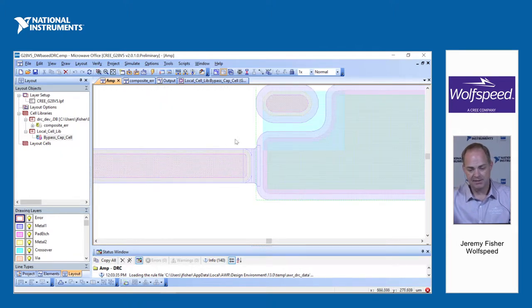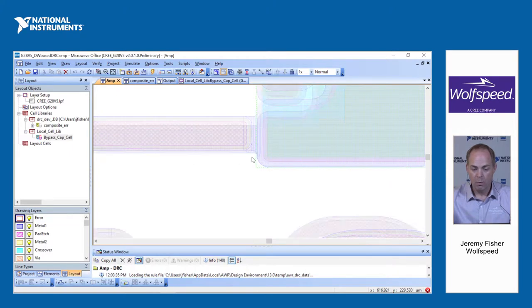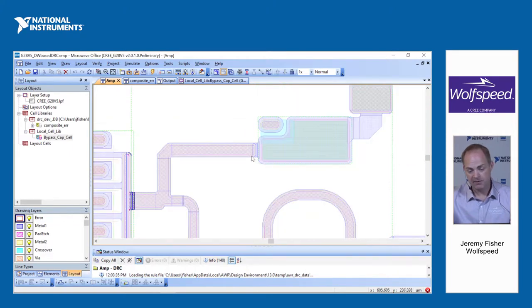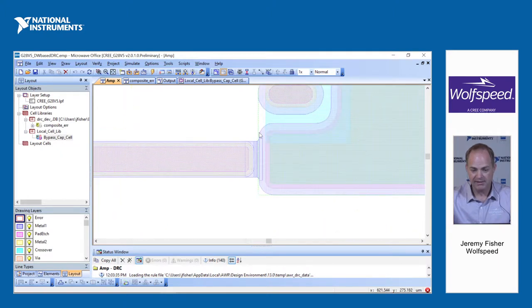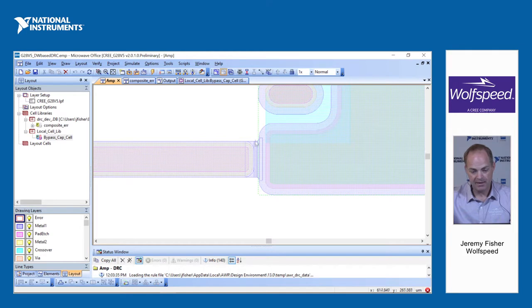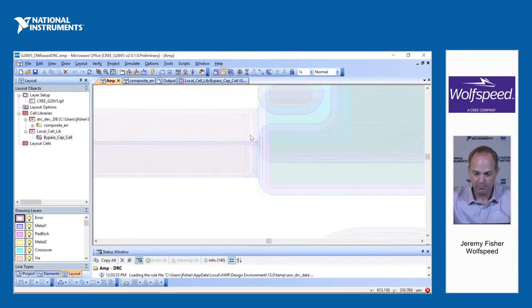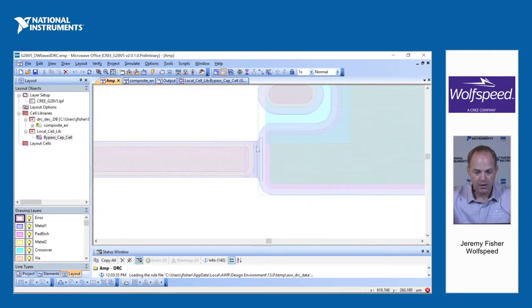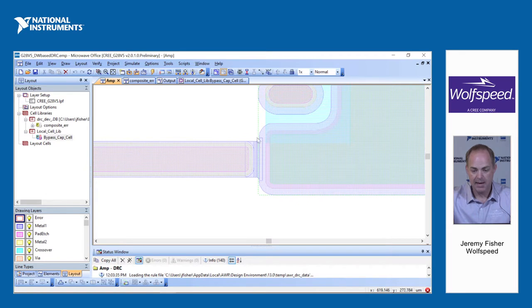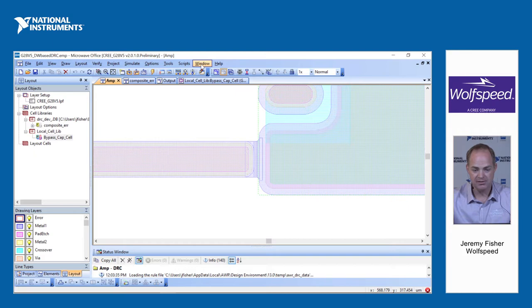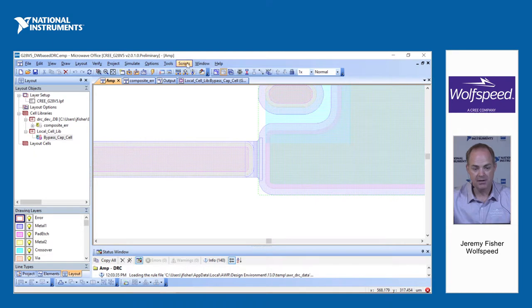Now, that brings me to the next point. One, and frankly, one of the only things that the microwave office DRC does not capture are minimum radiuses and rounding. However, they have come up with a joint project with Design Workshop, which is the actual DRC tool that we use internally at Wolfspeed. And they have come up with a way that you can call the Design Workshop DRC engine directly from the PDK in microwave office.